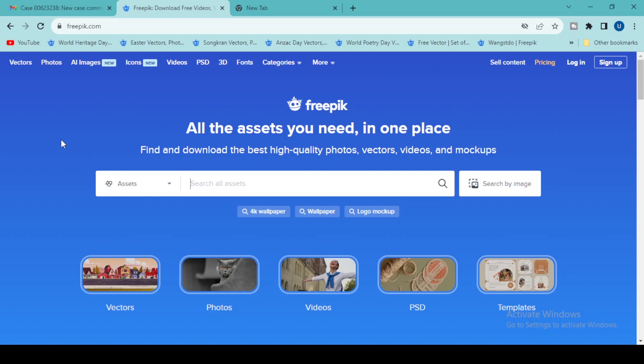First, you must upload only original files you want to sell on Freepik. Please carefully upload those files, because sometimes you may have a file containing elements downloaded for free from Freepik. In that case, Freepik will simply block your ID and show a copyright strike on your account, and there is no way to unblock your account in that condition.